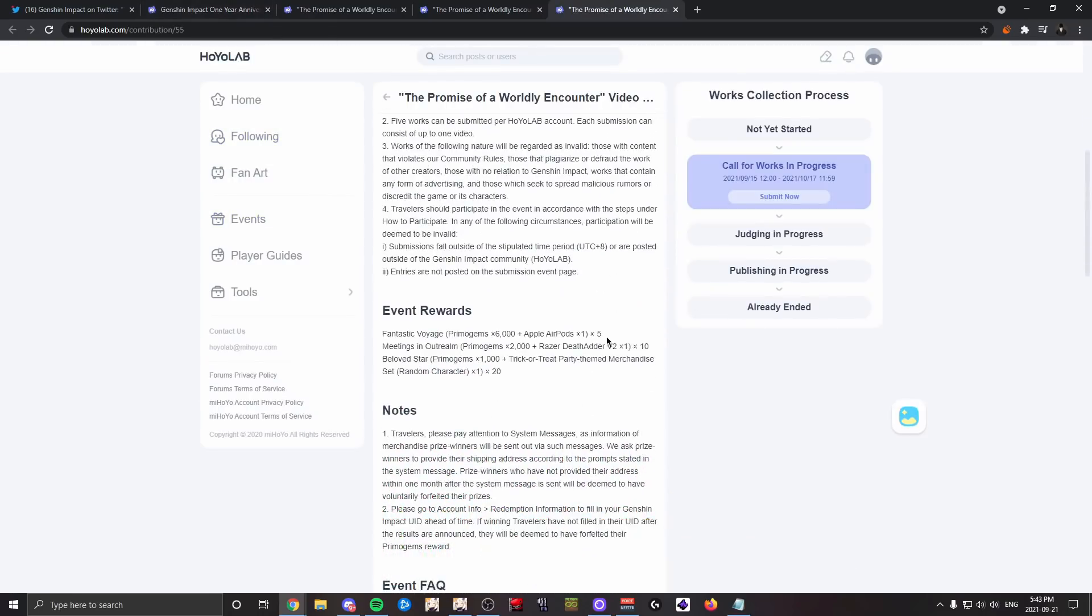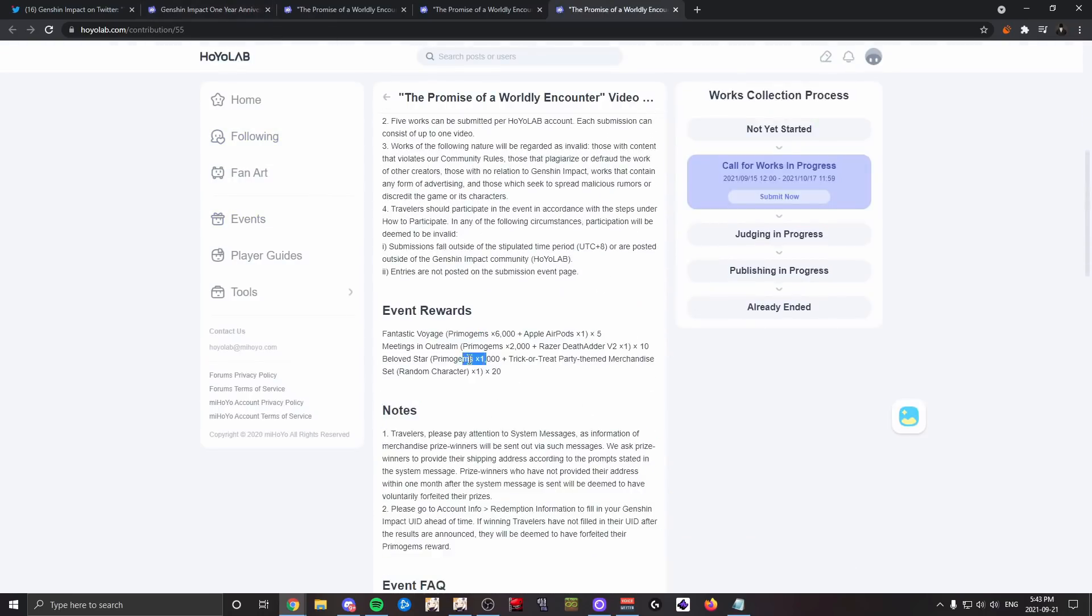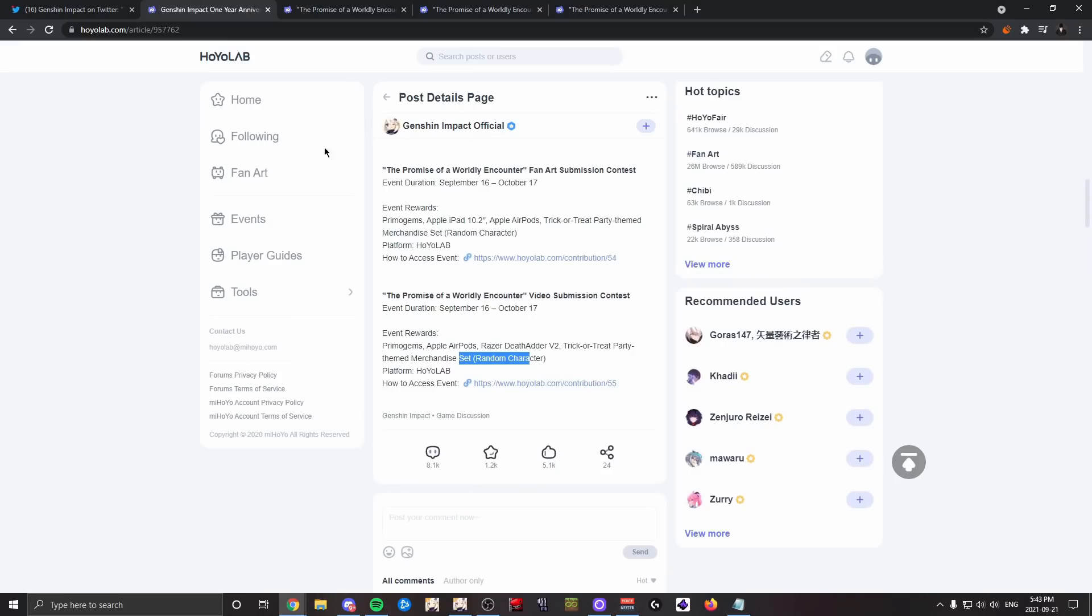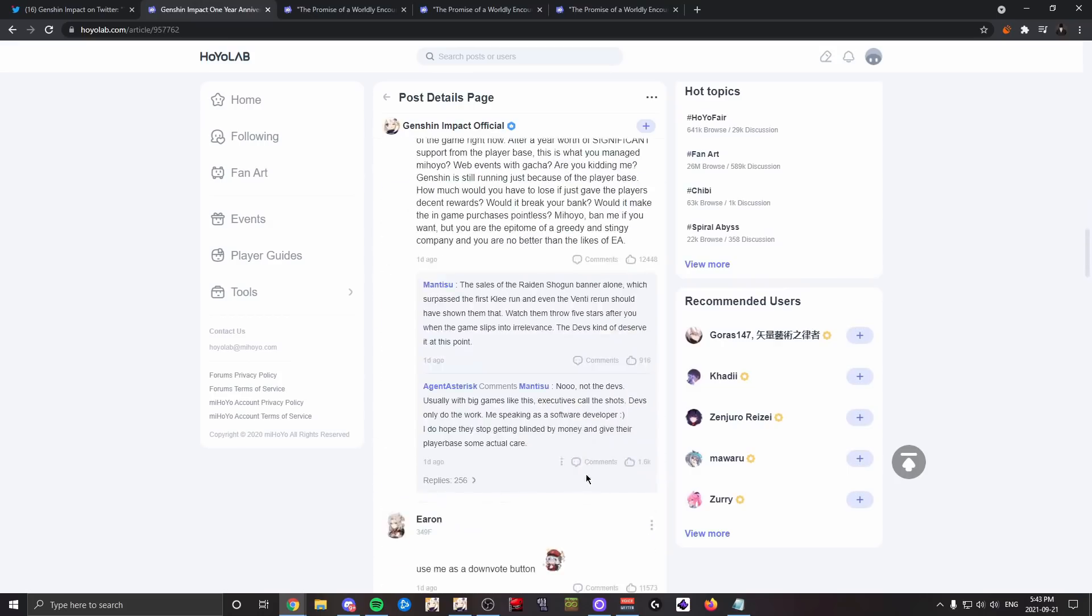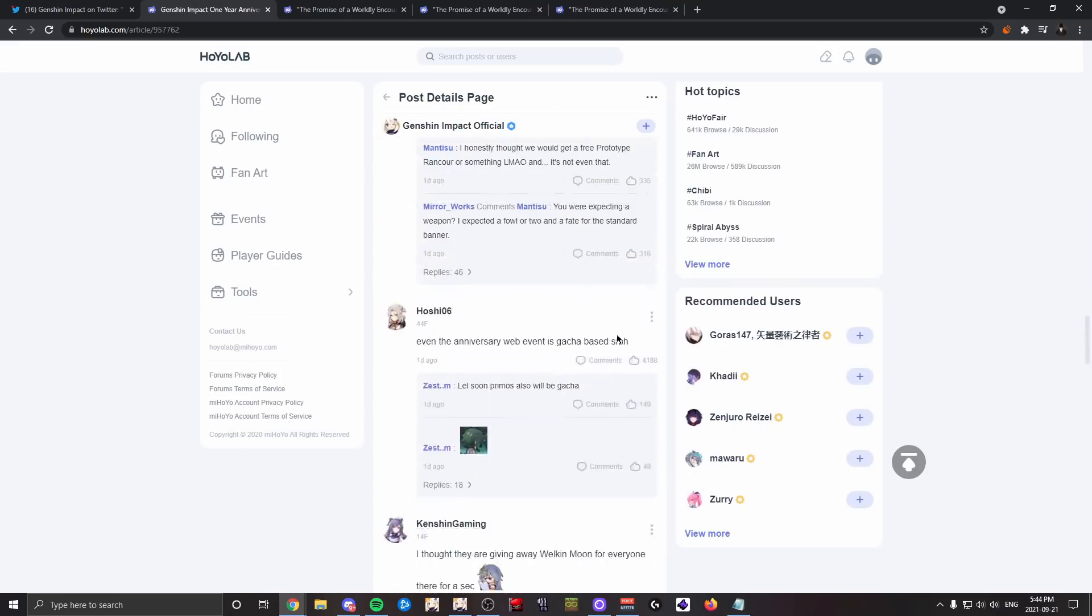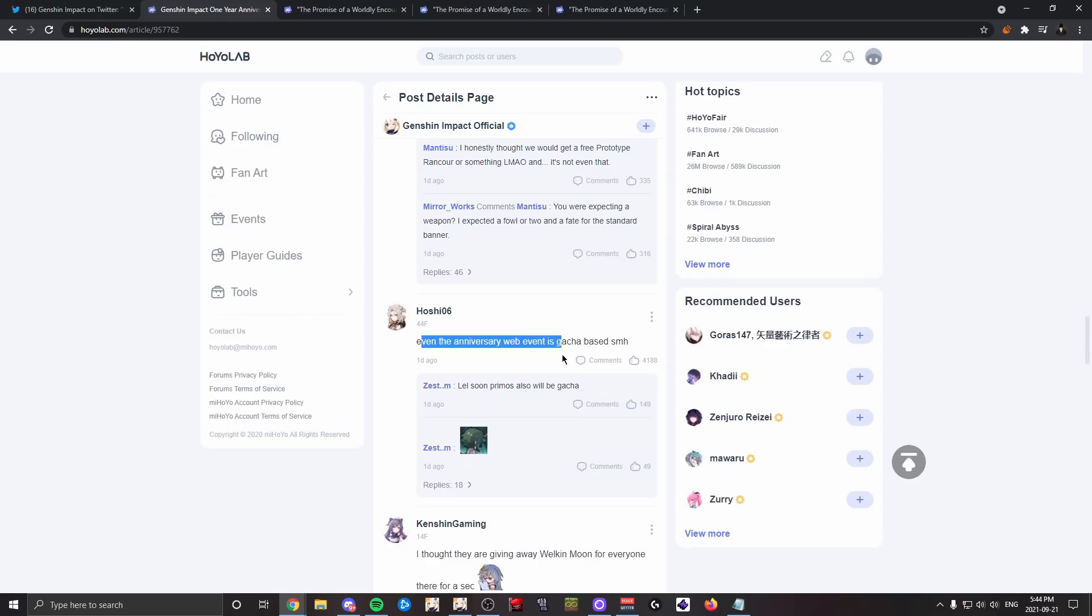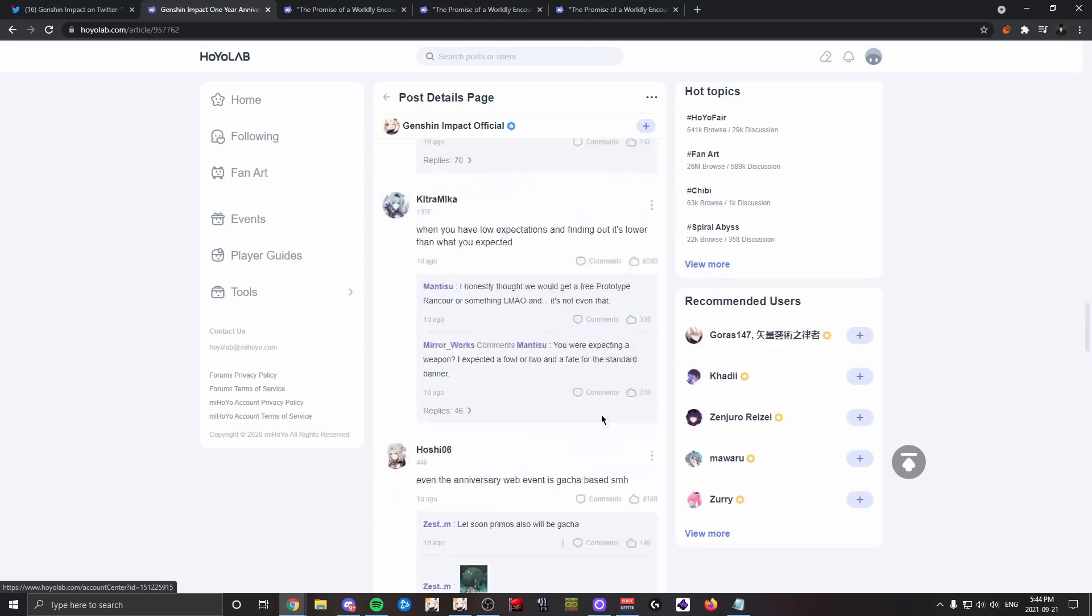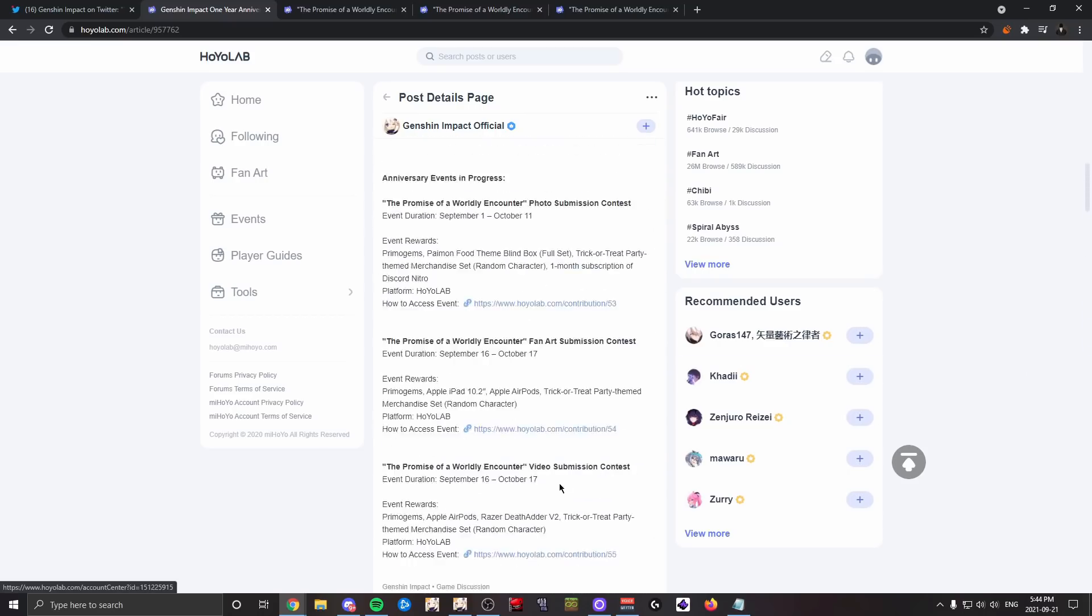I'm assuming it's like the same amount of winners. Yeah, five for 6K primogems, 10 for 2K, 20 for 1K, and you guys basically get the point. I feel like I'm repeating myself right now. The comments here are all super disappointed. Even yeah, the web events are gacha-based.